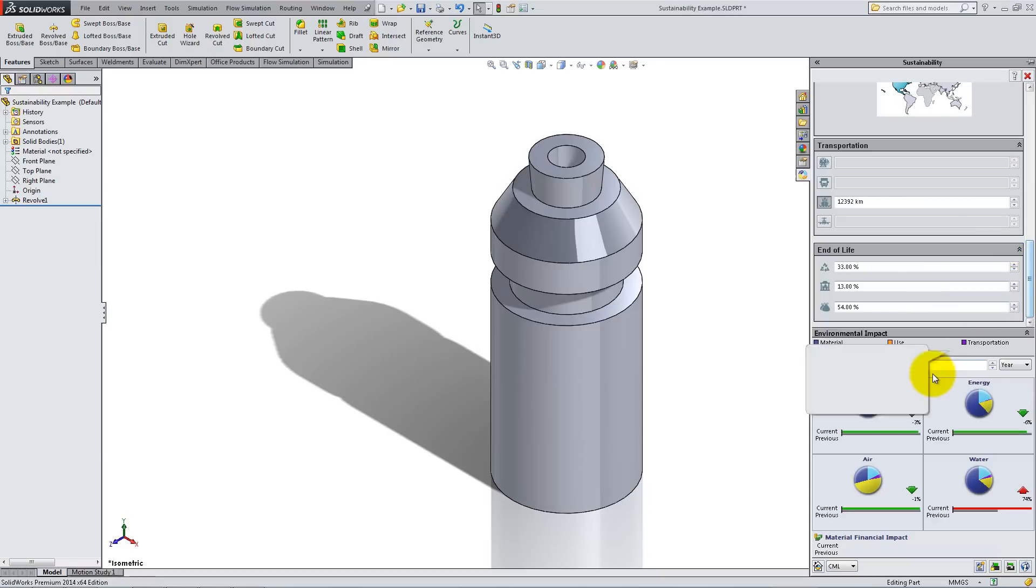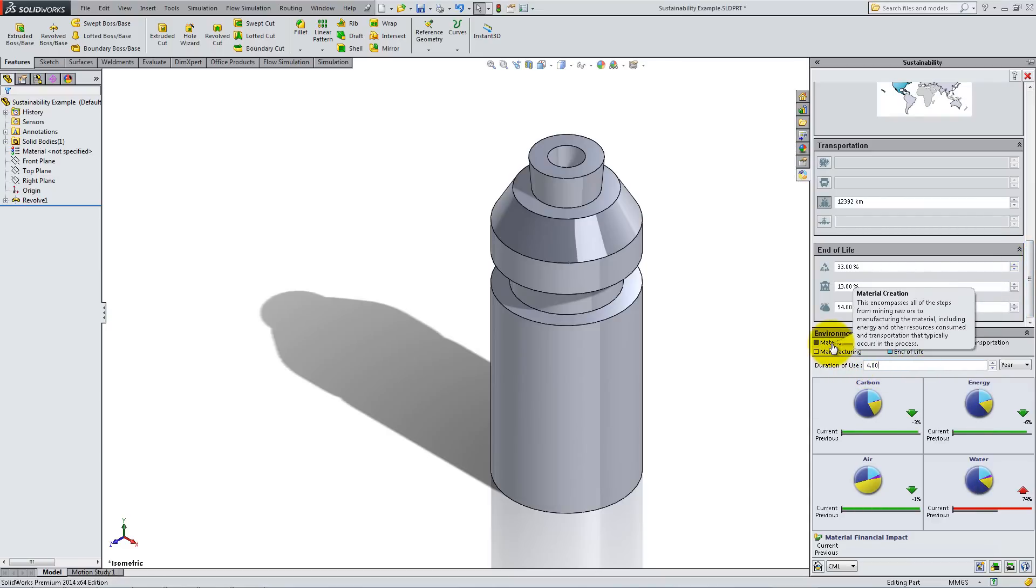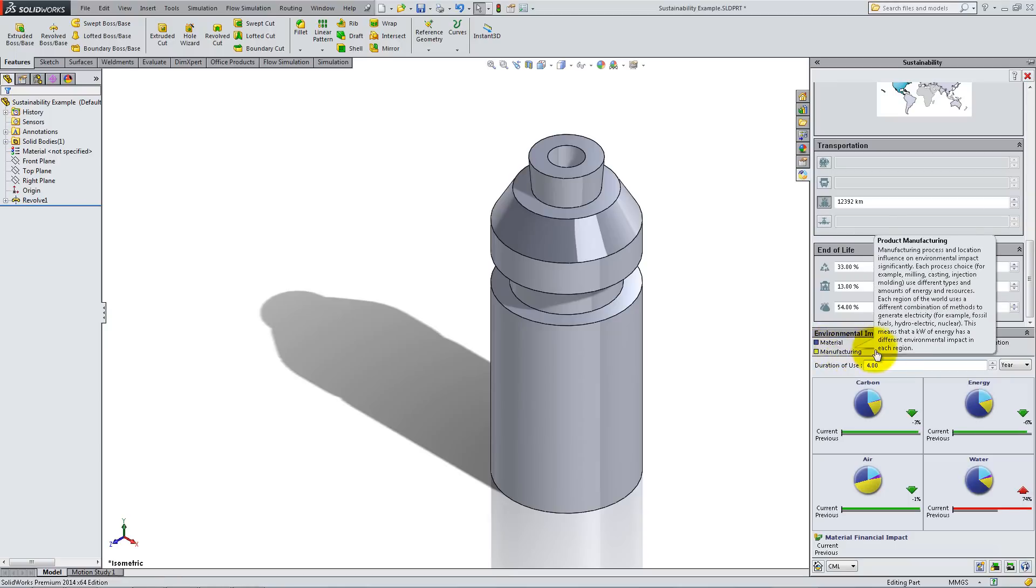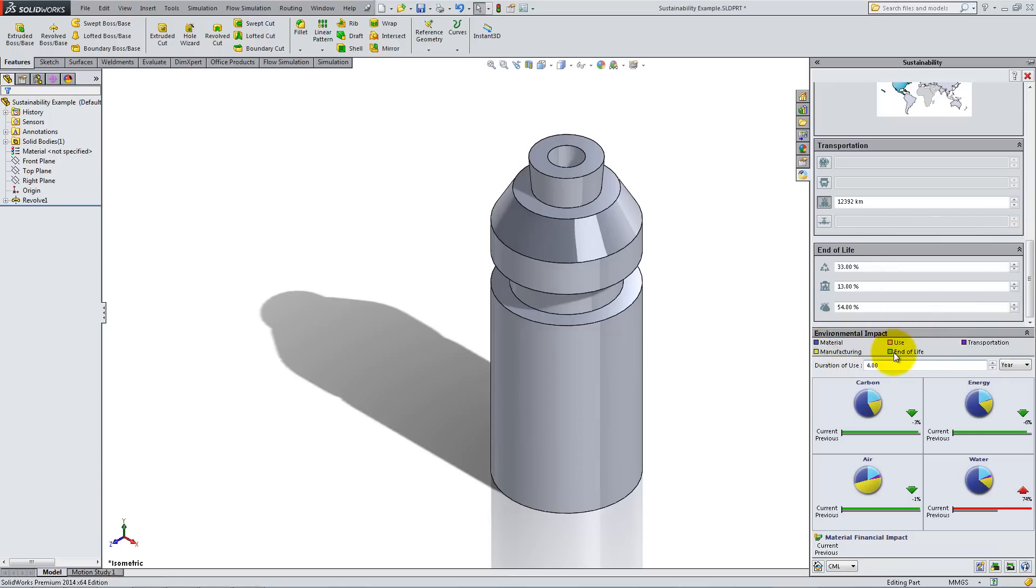Type 4 years for duration of use. Under Environmental Impact, mouse over the 5 factors to see how they influence these calculations.